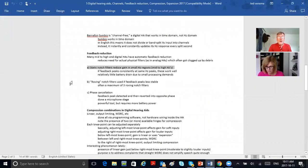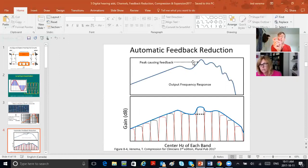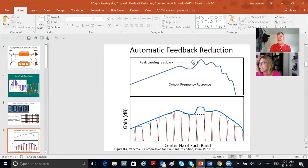Then there are roving notch filters — they move. Wherever there's a high-frequency peak, the notch filter moves there and knocks it out. The hearing aid is digitally programmed to detect wherever there's a high-frequency peak, go over there and put out that fire.